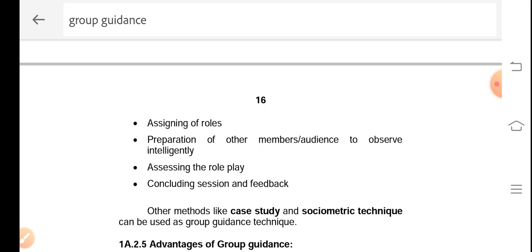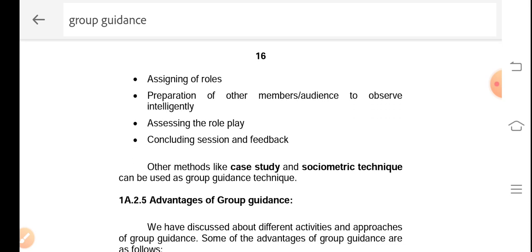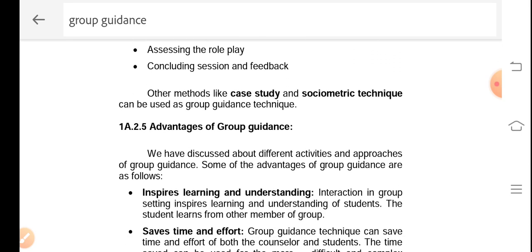Other methods include the case study method and the sociometric technique, which can be used as group guidance techniques. Apart from the three major techniques — group discussions, problem solving, and role playing — the case study method and the sociometric technique can be used to resolve sociological problems.